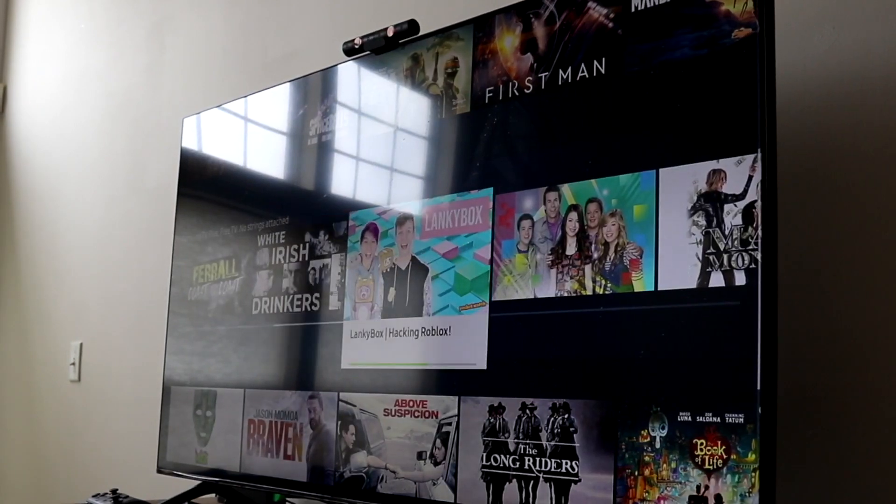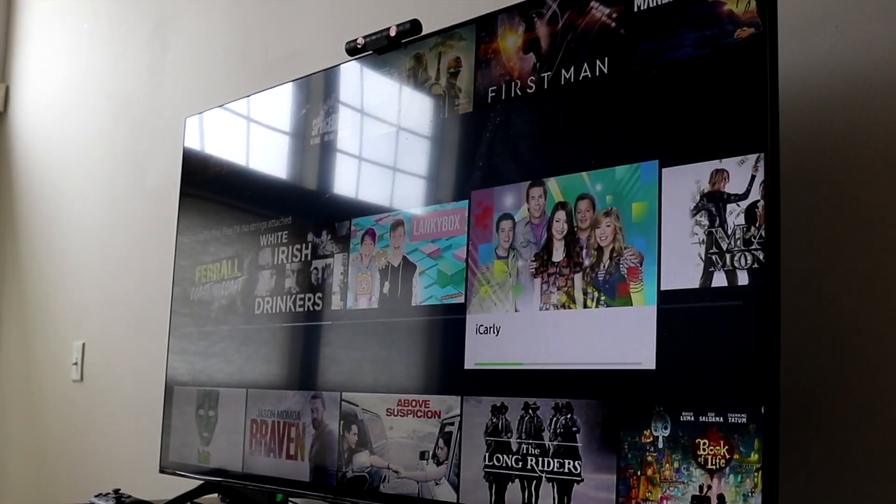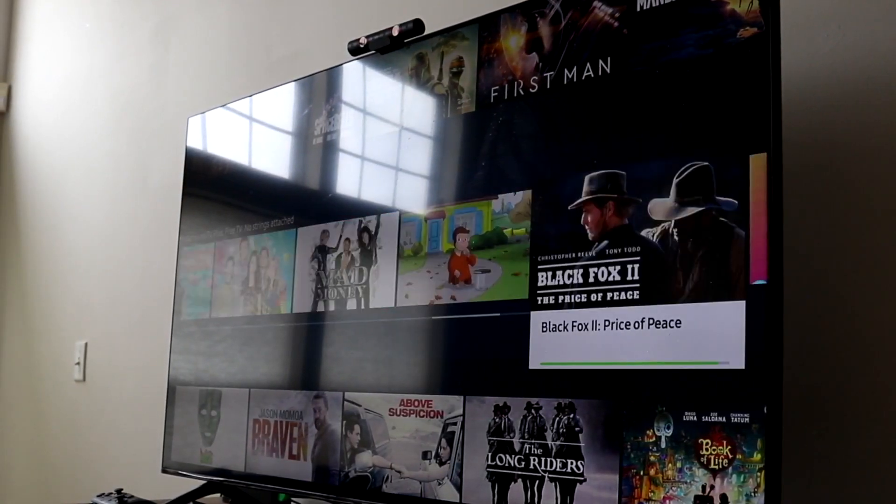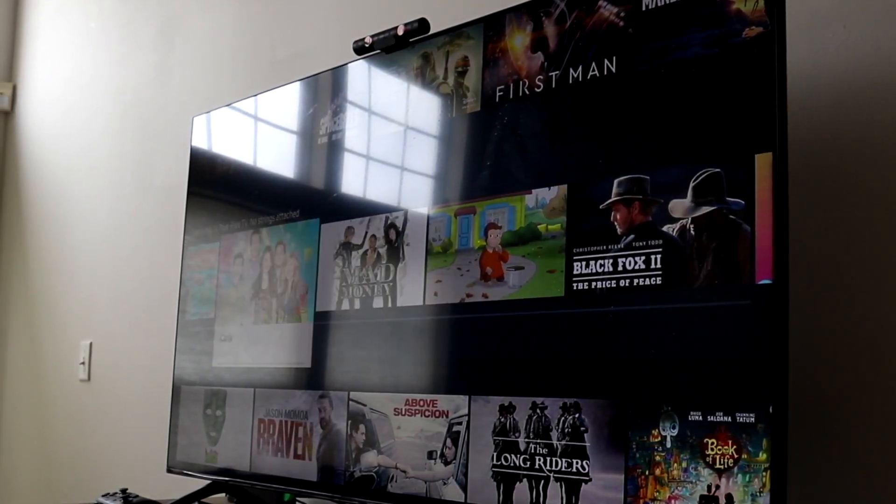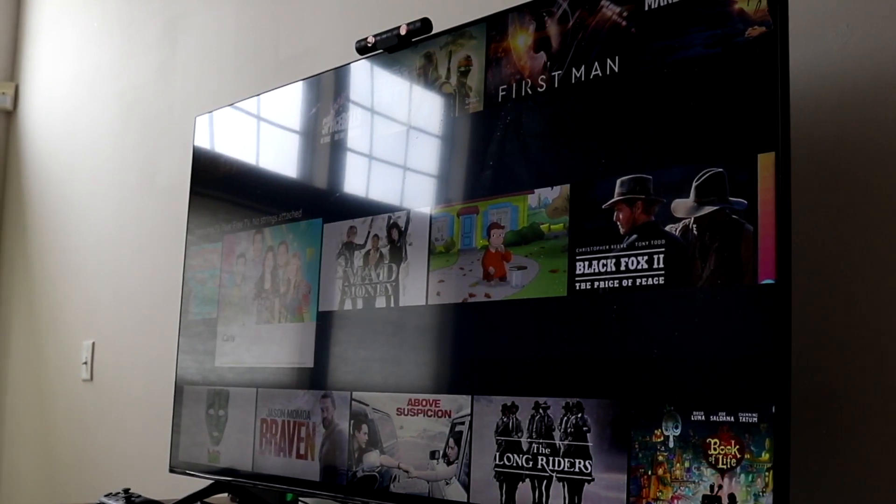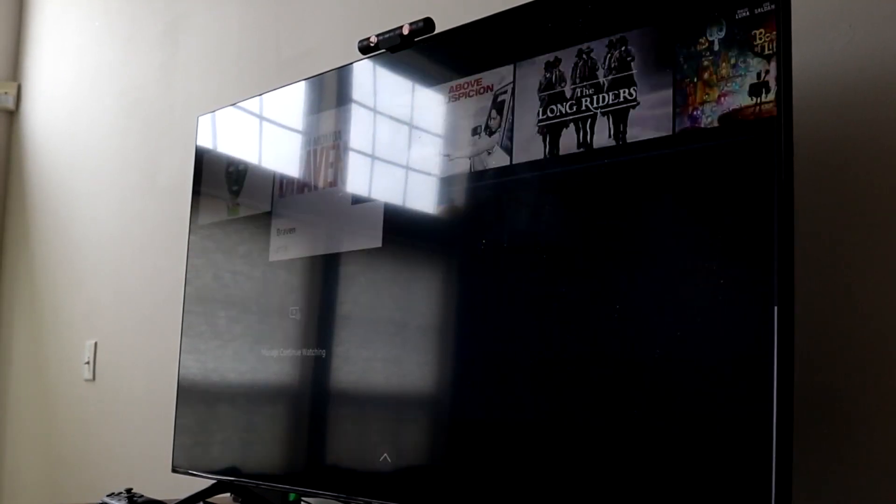The first thing you want to do is understand if your Samsung TV is a smart TV or if it's not, and your TV may actually end up updating by itself.